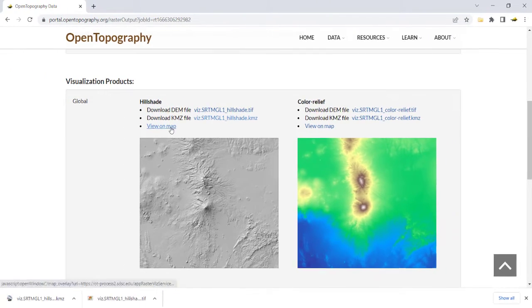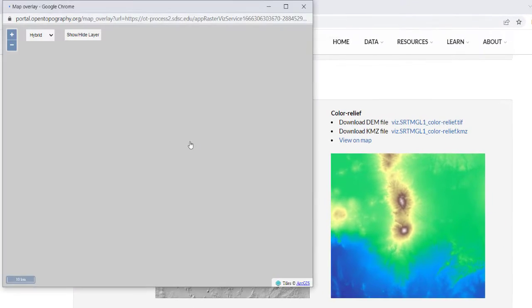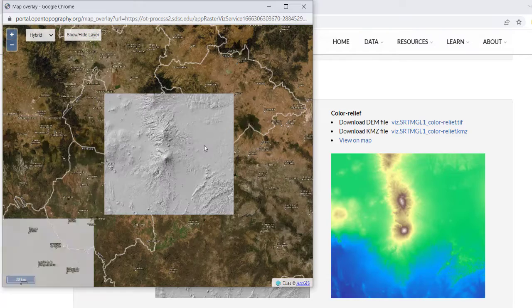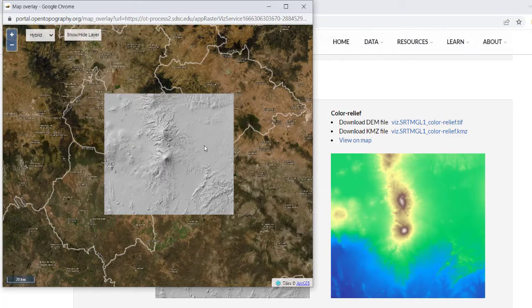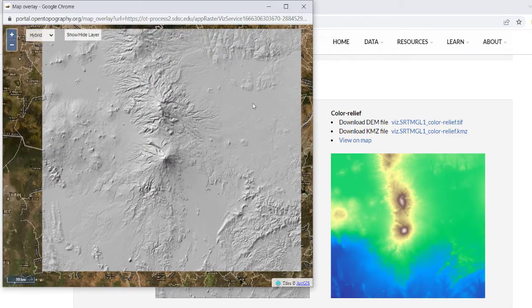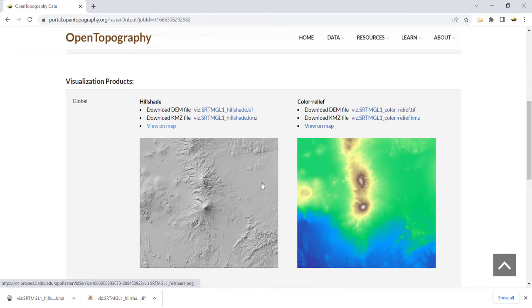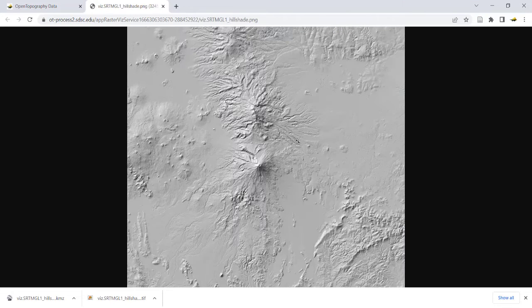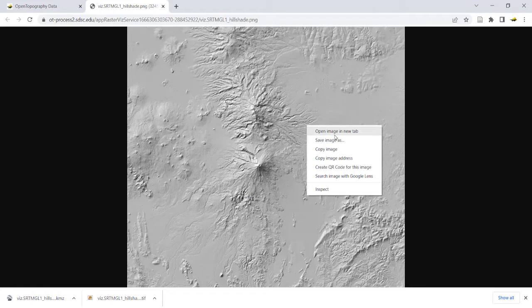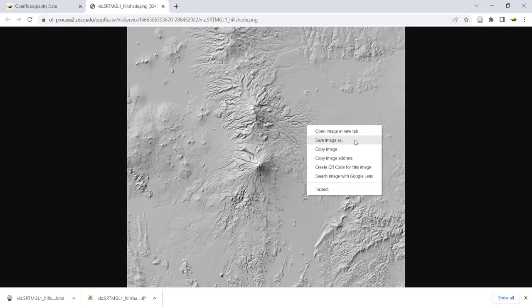You can also view the image in a pop-up map viewer. Clicking on the image will open it in full resolution in a new window. You can also right-click to save this as another image file type.